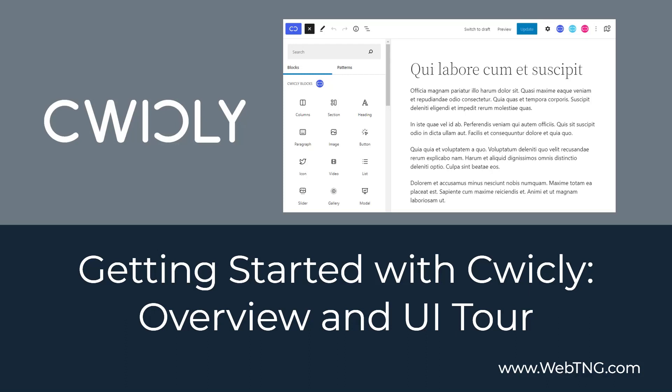Cwicly also provides a set of advanced Gutenberg blocks that lets you work with the site editor or with your content and provides features like flexbox, dynamic data, global styles, interactions, and other styling options.